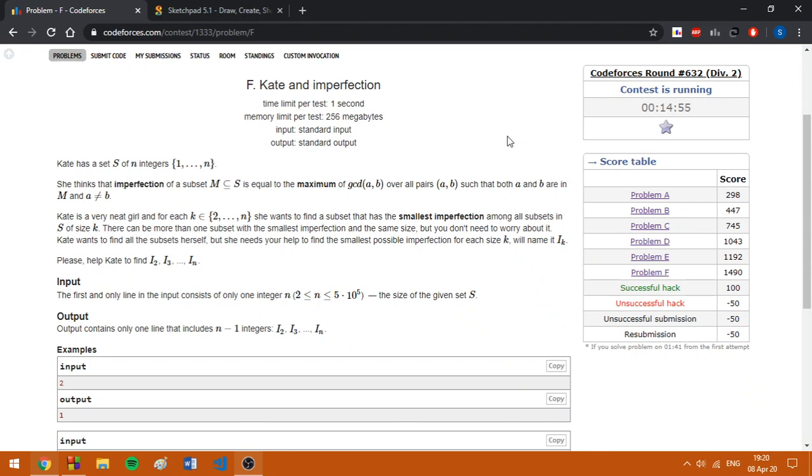Basically, after reading this statement, you will realize that we need to minimize the maximum GCD of some set of numbers in range 1 to n.